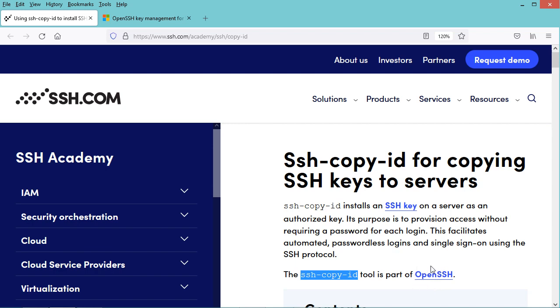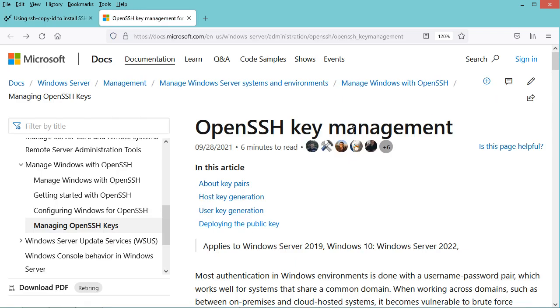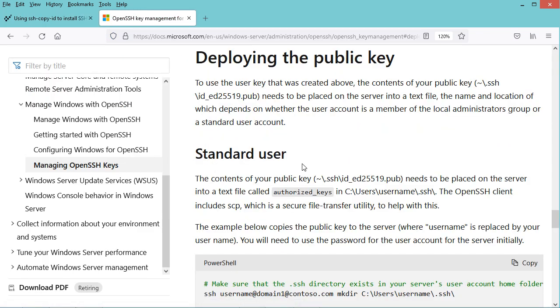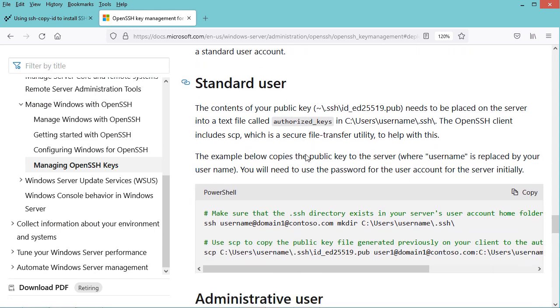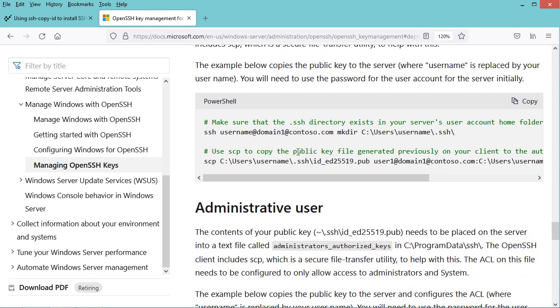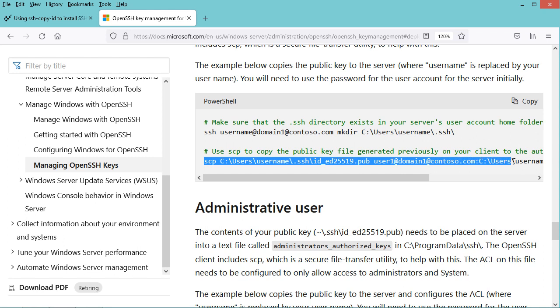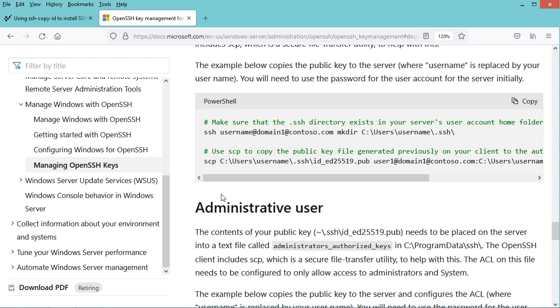We have to go to the documentation website of Microsoft and here we can click on deploying the public key. If we scroll down we can see that we have to execute this command to send the public key to the server. This command is using SCP. Now I will show you how to use it.